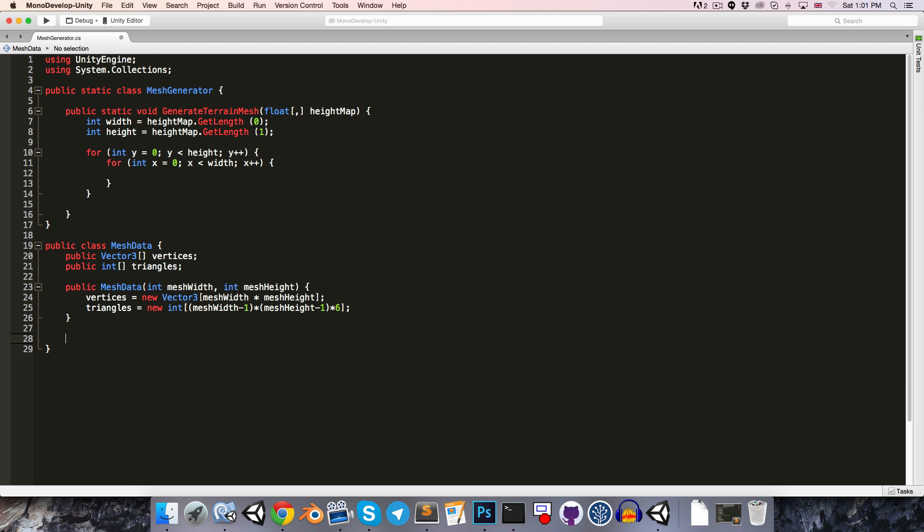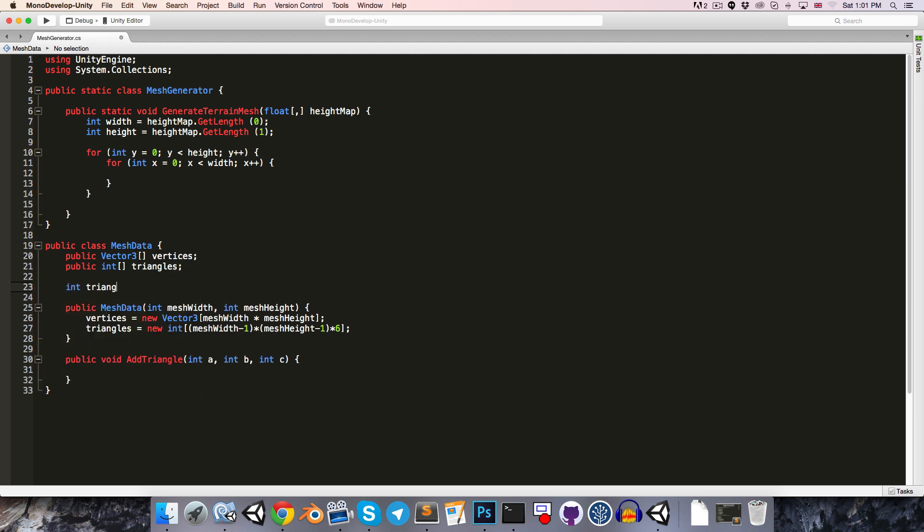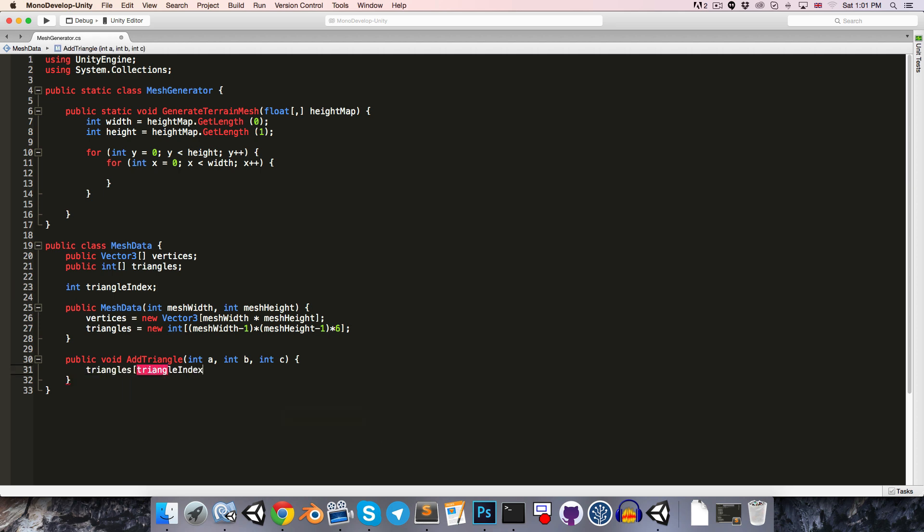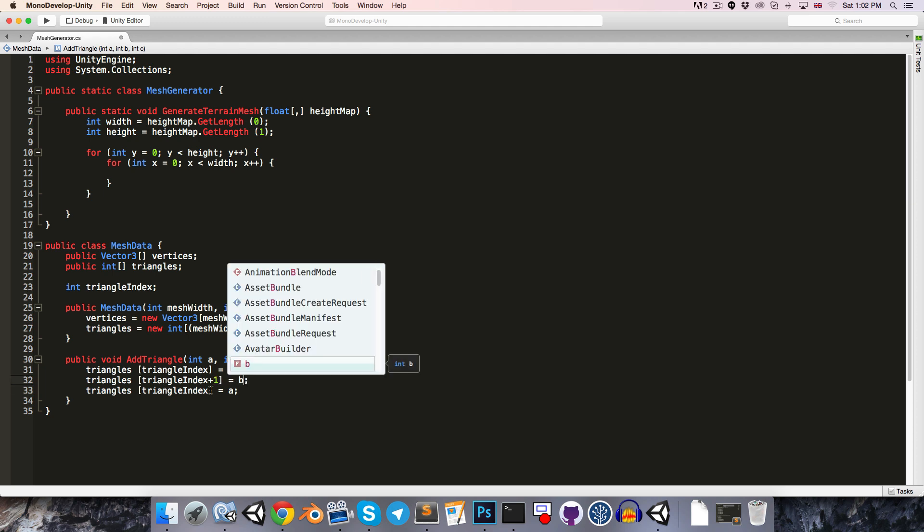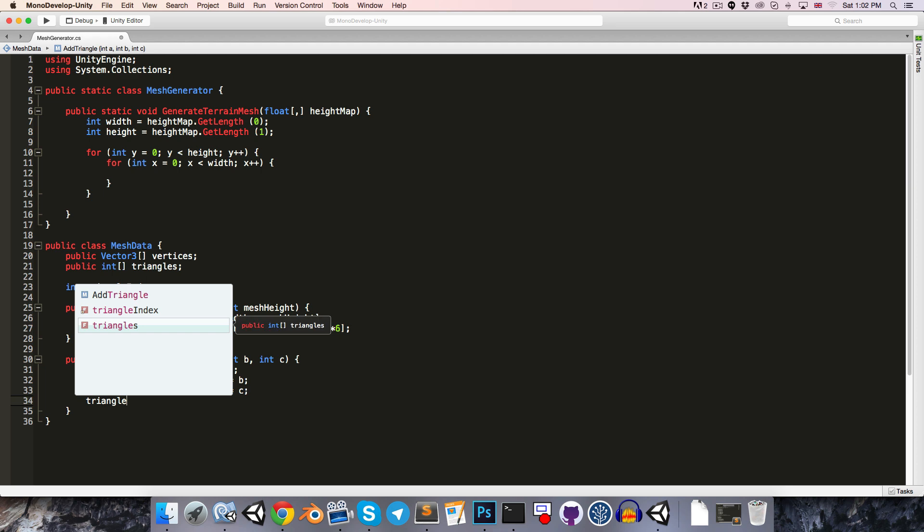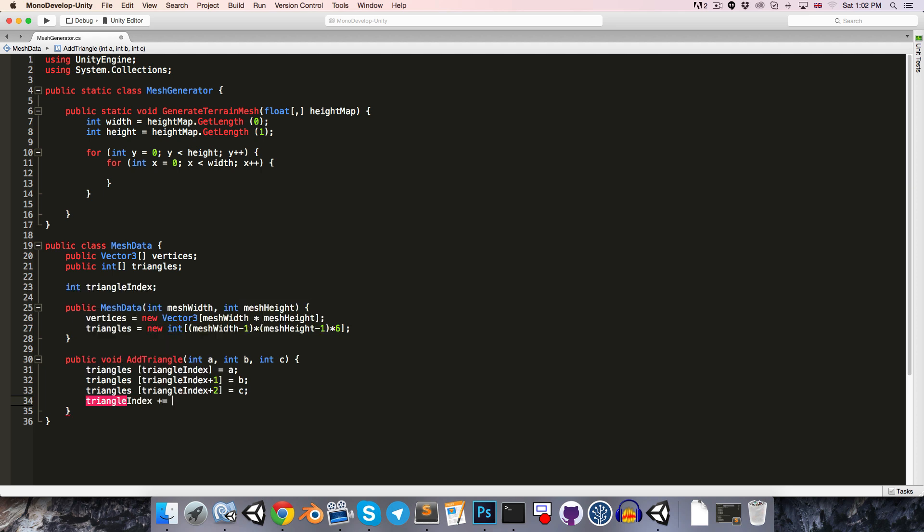Then let's also just make a little convenience method for adding triangles. So you can say public void add triangle, which will take in the three integers for the three vertices, so you can just call that int a, int b, and int c. And then we'll need to keep track of the current index of our triangles array, so we can just say int triangle index. So here we can say triangles triangle index is equal to a, and let's just copy that line. So then triangles with an index of triangle index plus 1 will be equal to b, and triangle index plus 2 equal to c, and then we can just increment our triangle index by 3.